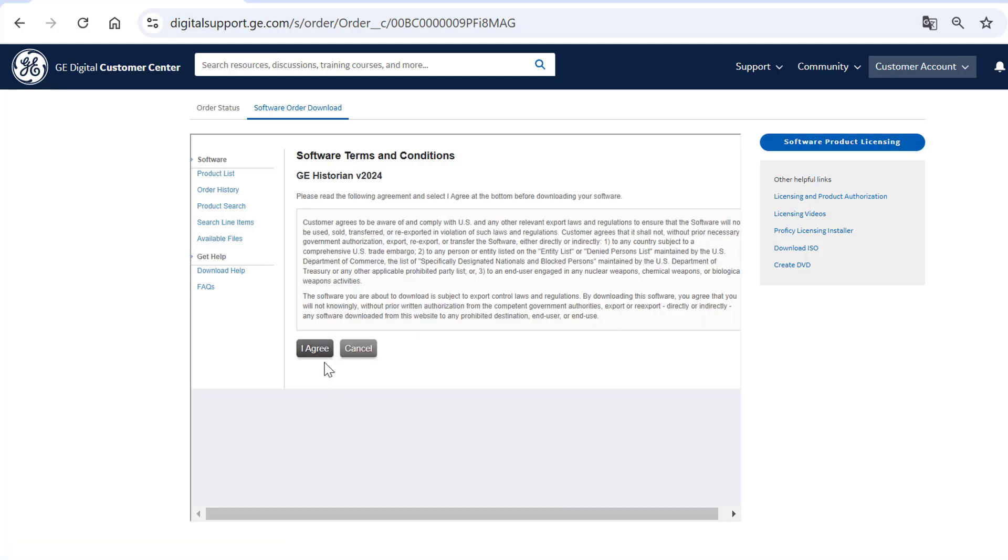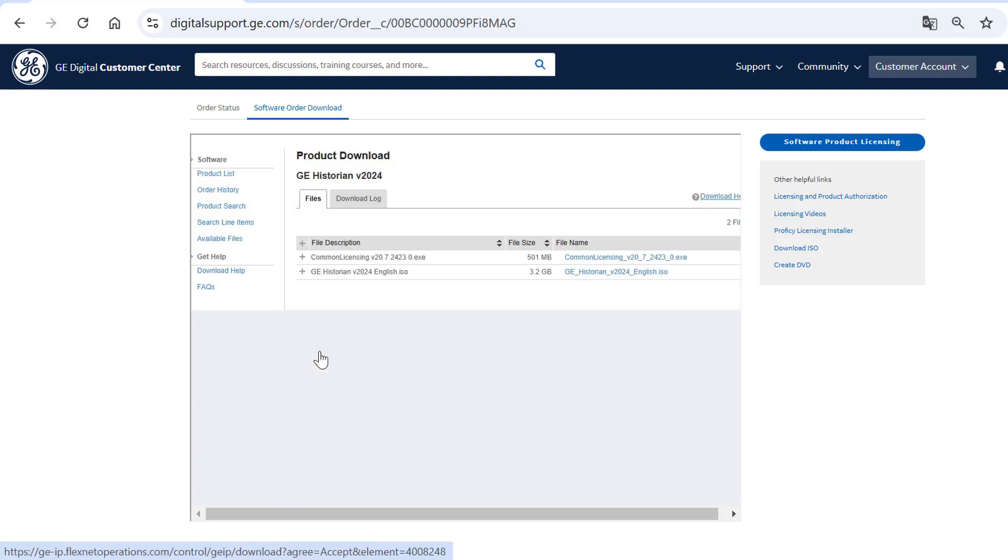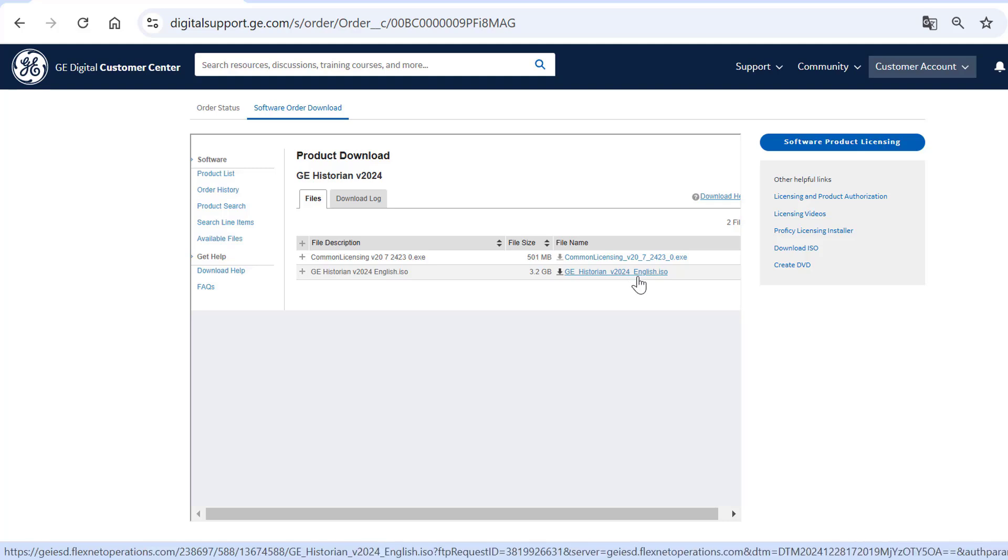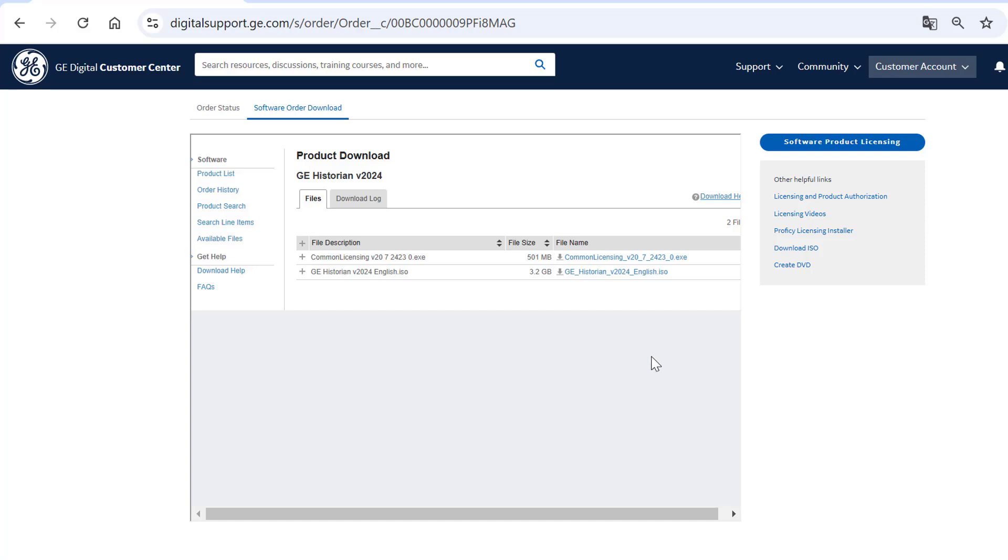Click I Agree to accept the software terms and conditions. This will take you to the Product Download window where you can view details such as file description, size and name. Select the ISO file to download the product software.